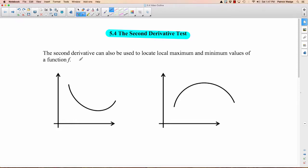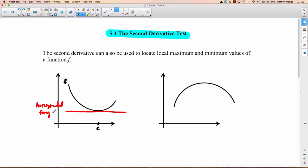We have a function here, f or whatever. I'm going to look at a certain point right here — we'll call the x value of that point c. If I were to draw the tangent line at that point, what would it look like? It would be horizontal. So it has a horizontal tangent at point c. What does that mean f prime of c is? Well, the first derivative is the slope of the tangent, and the slope of the tangent here is zero.